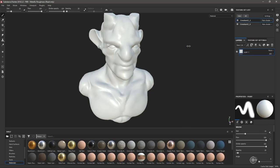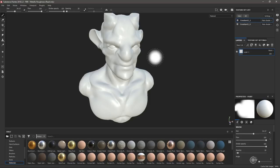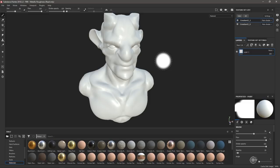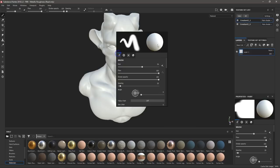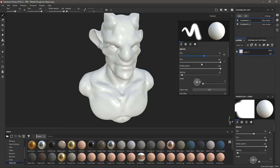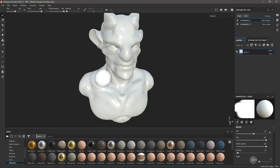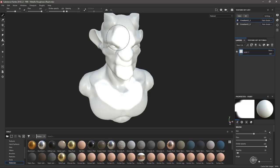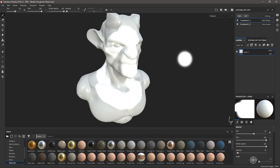Зажатый Ctrl и правая кнопка мыши, подвинутая вправо или влево, увеличивает или уменьшает размер кисти. Если зажать Ctrl и правую кнопку мыши и двигать мышку вверх или вниз — меняется жёсткость кисти. Вместо мыши можно и нужно использовать стилус. Если просто нажать правую кнопку мыши в любом месте — появляется быстрое меню для настройки кисти. Зажатая левая кнопка мыши рисует по модели.